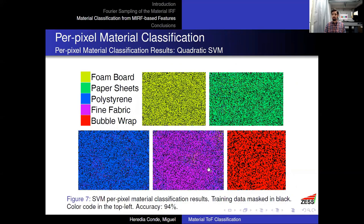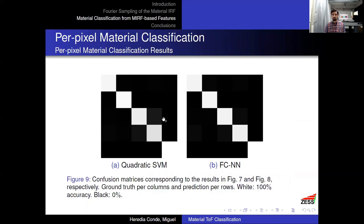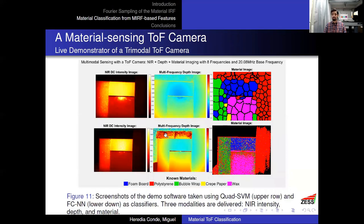The SVM achieves 94% accuracy with very good classification. Neural networks perform even better, reaching 95% accuracy, and are two orders of magnitude faster. Comparing the two confusion matrices, the neural network results show slightly lighter off-diagonal entries, confirming better performance. In a real-scene test with four of the five different materials combined, the answer is yes — it works. The SVM required a superpixel trick to run in real time, while the neural network operates on a per-pixel basis, and both produce very clean material segmentation results.